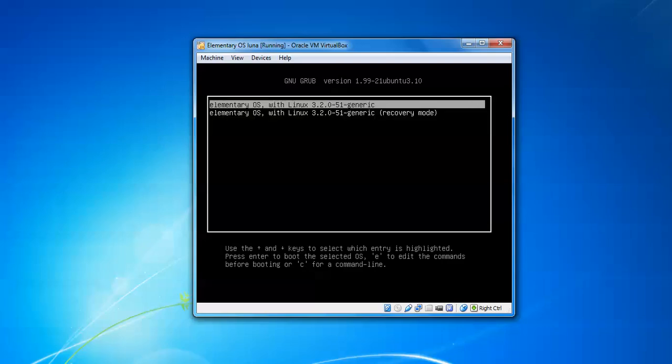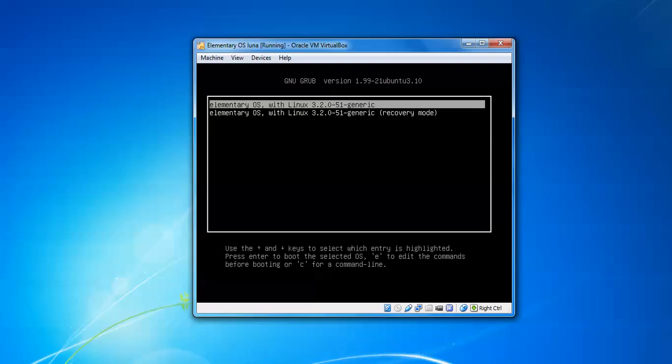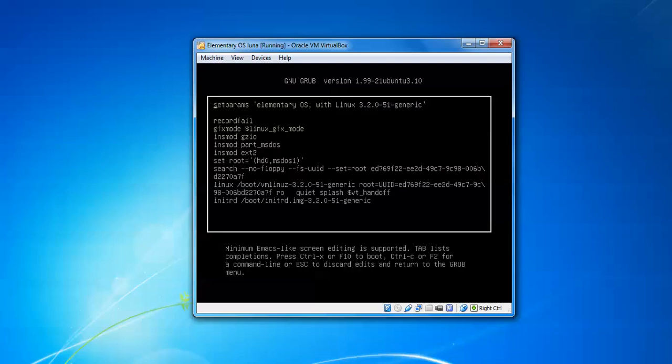So this is your recover mode and this is your normal mode. You need to press E to edit the line. After that, you need to scroll down and find this line.